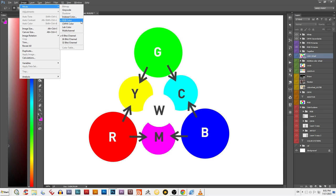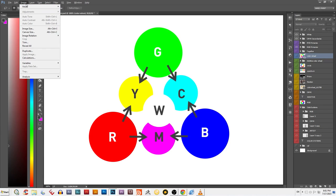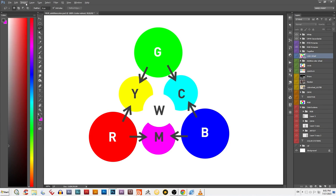When you're printing something, you have to pick a whole different color system because printers and ink don't form colors the way light does. That topic deals with CMYK and subtractive color systems, which we'll cover in the next video.